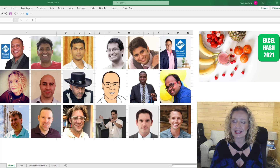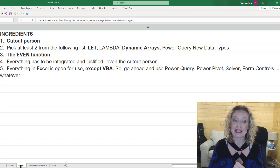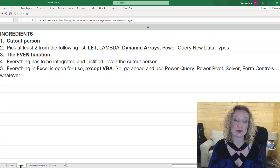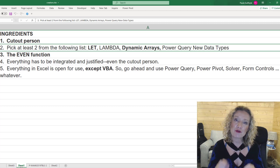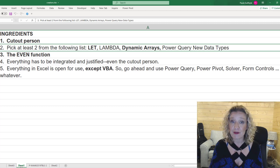So let's see the list of ingredients that was sent to us. First of all, we have to make sure we use a cutout person. Then we have to pick two from the following list: Let, Lambda, Dynamic Arrays, or Power Query New Data Types. We've got to use the EVEN function and then everything has to be integrated and justified. So we can go ahead and use everything in Excel except for VBA.